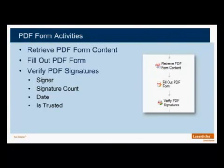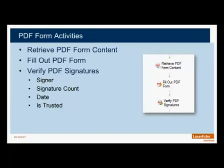The first set of activities are the PDF Form Activities, and we have three new activities to efficiently manage all of your PDF forms. The first activity is the Retrieve PDF Form Content. This allows you to retrieve the PDF fields on the form and use it as a Workflow Token. Once it's available as a Workflow Token, you can use it to rename the document, dynamically store the document, write the information in an email, or fill out the Laserfiche fields.